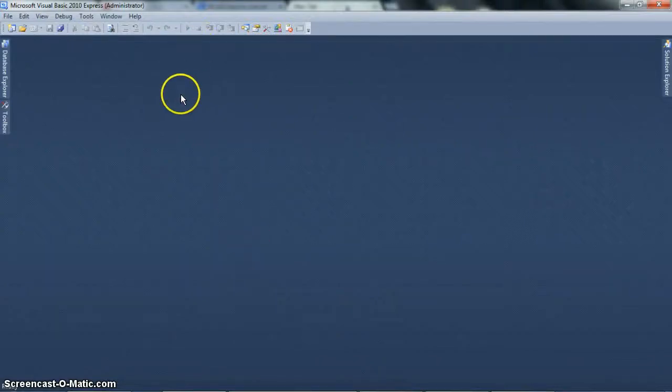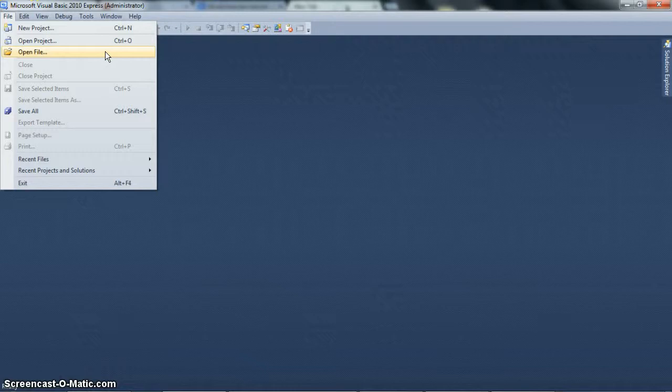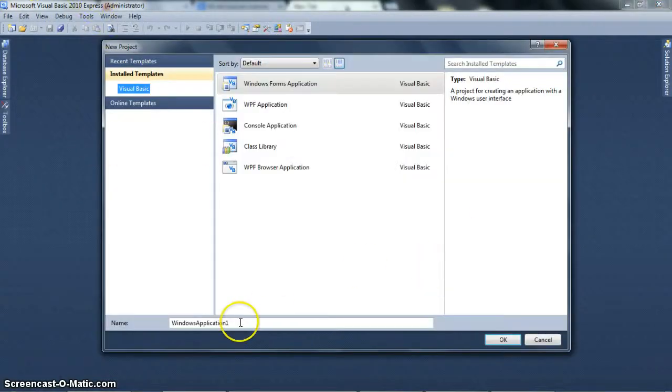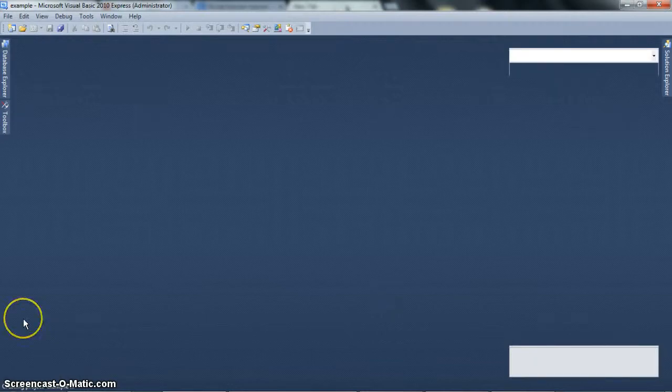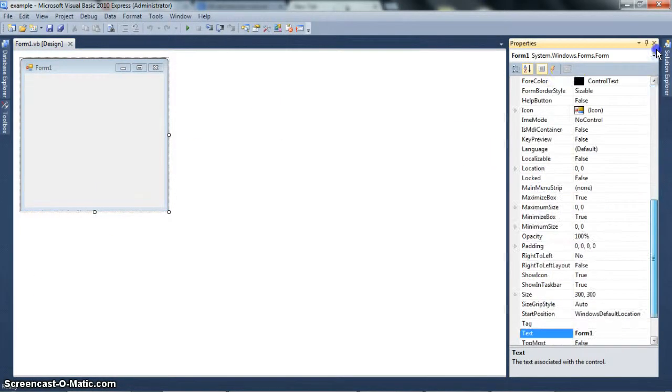Hey guys, DeliciousVB here again with another tutorial. Today's tutorial will be on positioning. So positioning in VB.NET is accomplished in two ways: through the form designer that Visual Studio provides, or you can do it dynamically in the code.